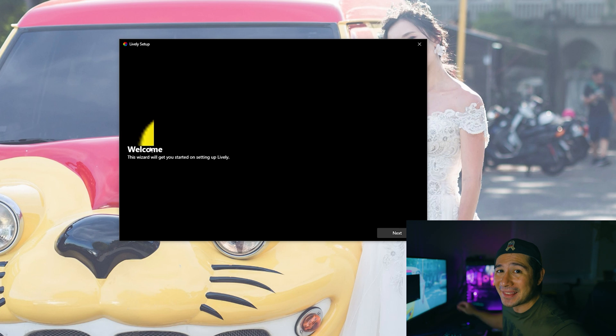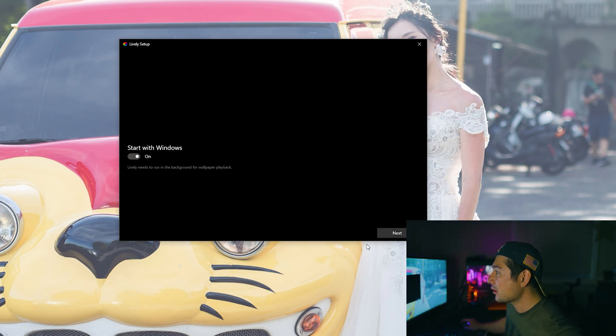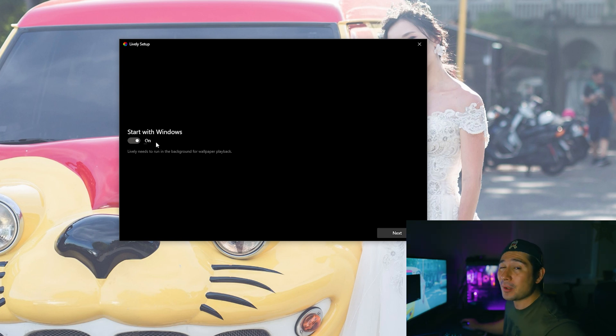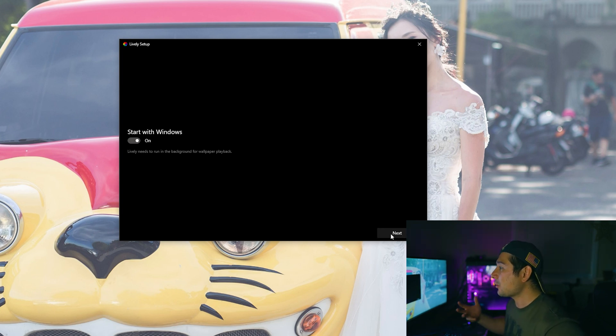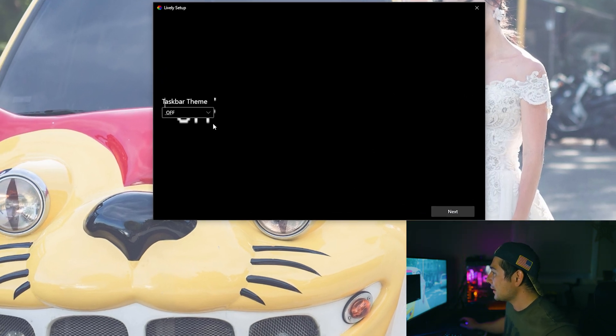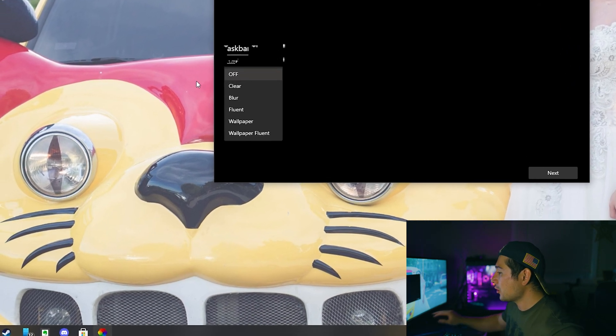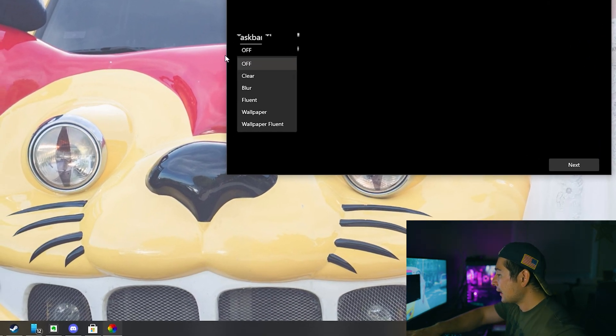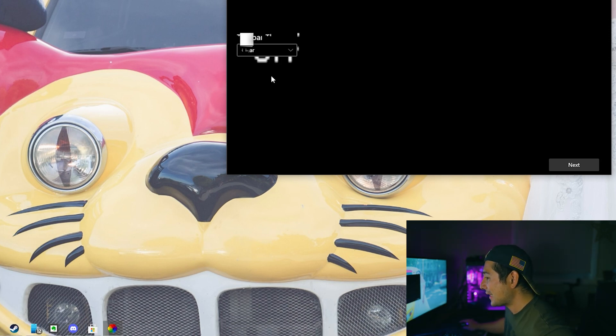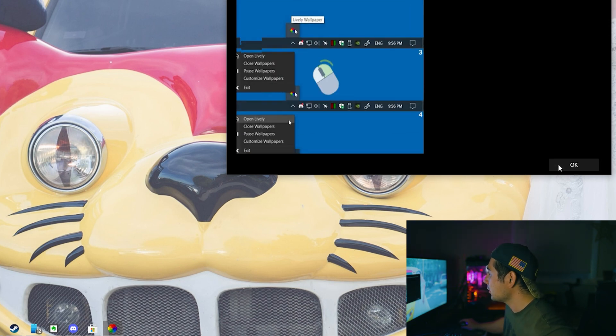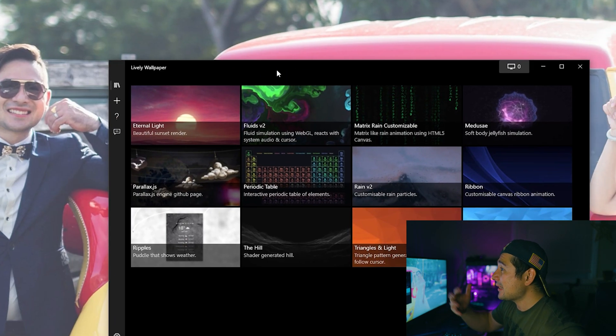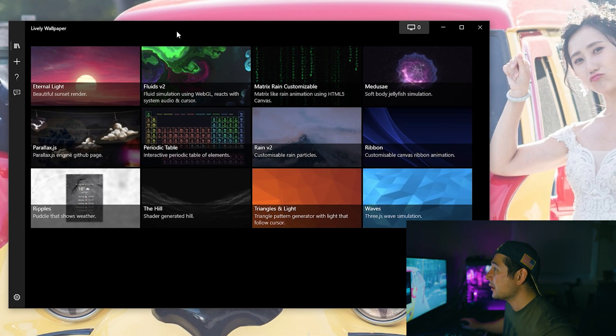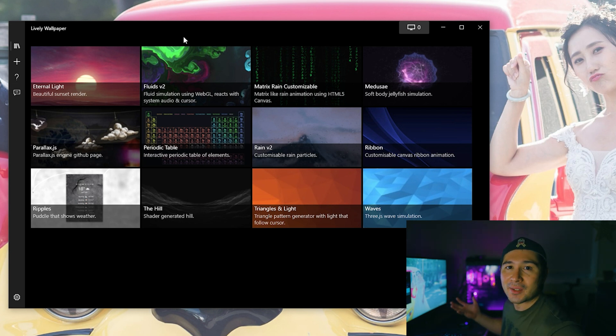As you can see we're at the Lively setup now. So what you have to do is hit next and click start with Windows because you want to start it. The best part about this program, it's completely free, but of course donate to the guy especially, he's probably worked so hard on it. As you can see it looks a little bit funny, it's a little bit glitchy, but you can even set taskbar themes which is down below. As you see I have this dark theme going, but you can even set it to clear to where you don't even have the taskbar showing.